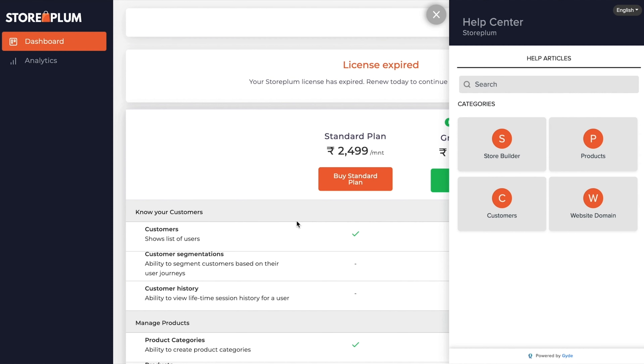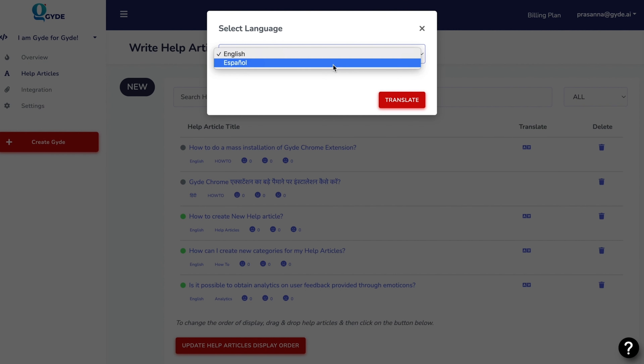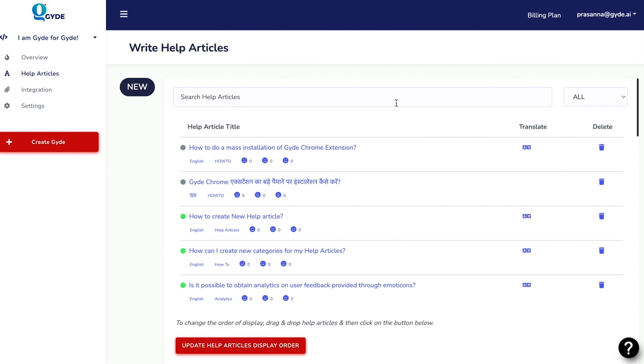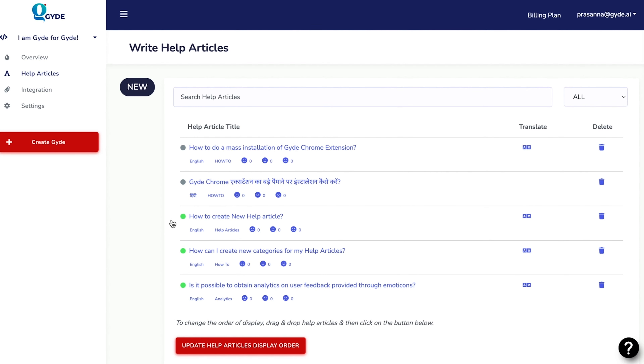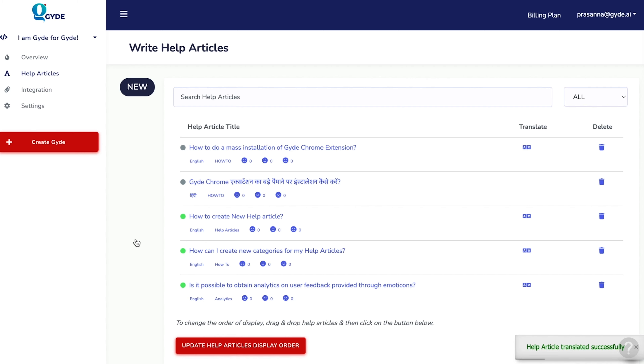And if you've already got help articles, you can upload and translate those too. To categorize your help articles, all you've got to do is add a few keyword tags. And when you're ready to integrate Guide with your app, just copy and paste this JavaScript snippet. Then you can customize the look of your widget pop-up and choose where you want to display it. This is what your users will see on your app now — a clean chat window that's easy to navigate with user-friendly articles. Users will even be able to leave feedback for your team.